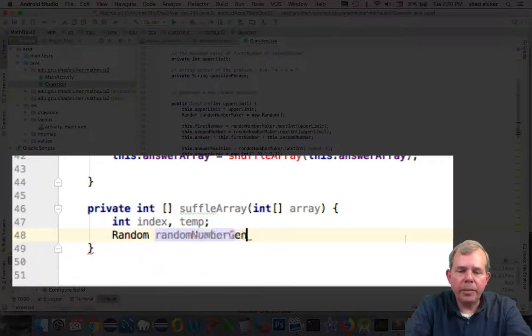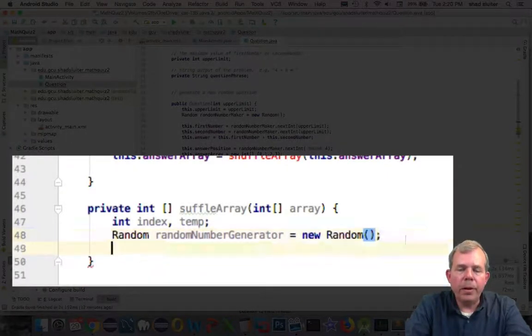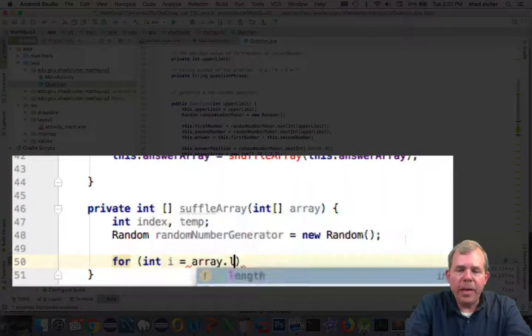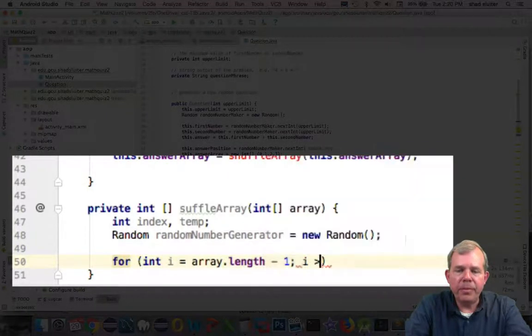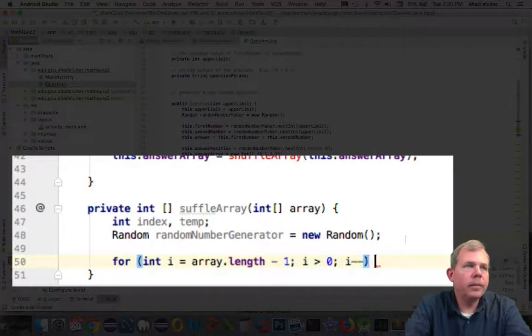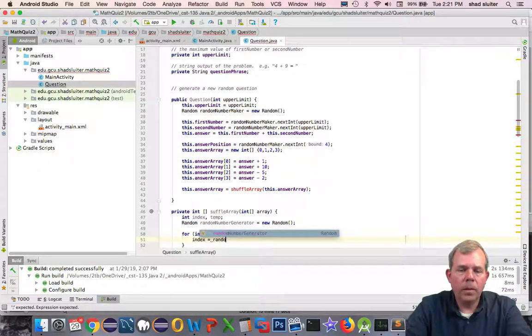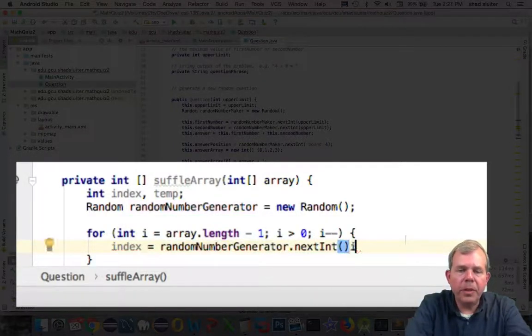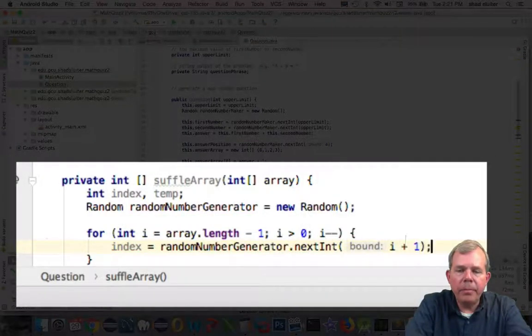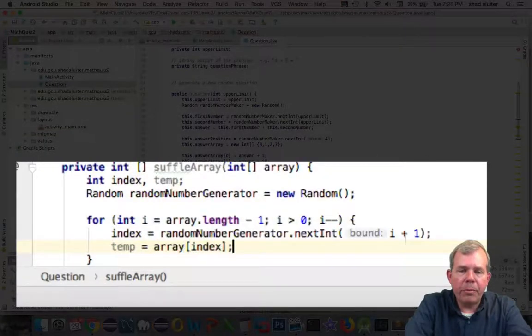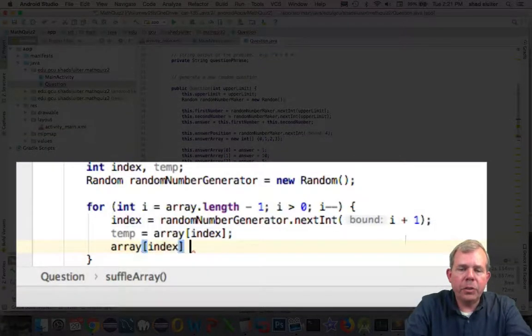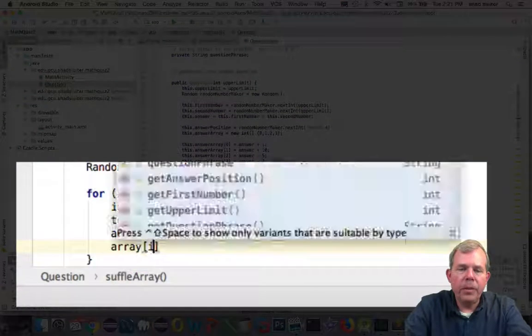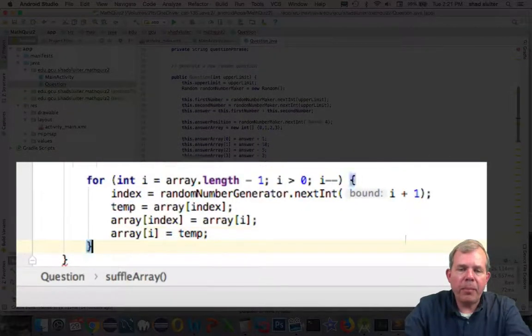So next, I'm going to create a for loop that will run backwards. It's going to count from the array length down to zero, counting down by one. The rest of this code is we are going to take a random position and swap it with a temporary number. We're just trading places inside of the array. So this creates a shuffle array program.